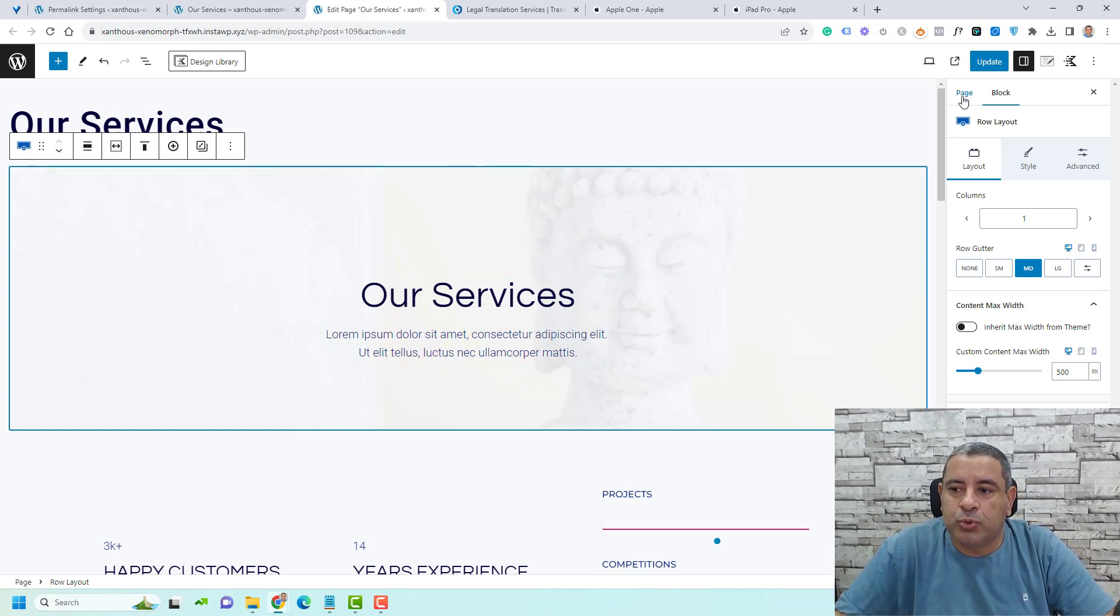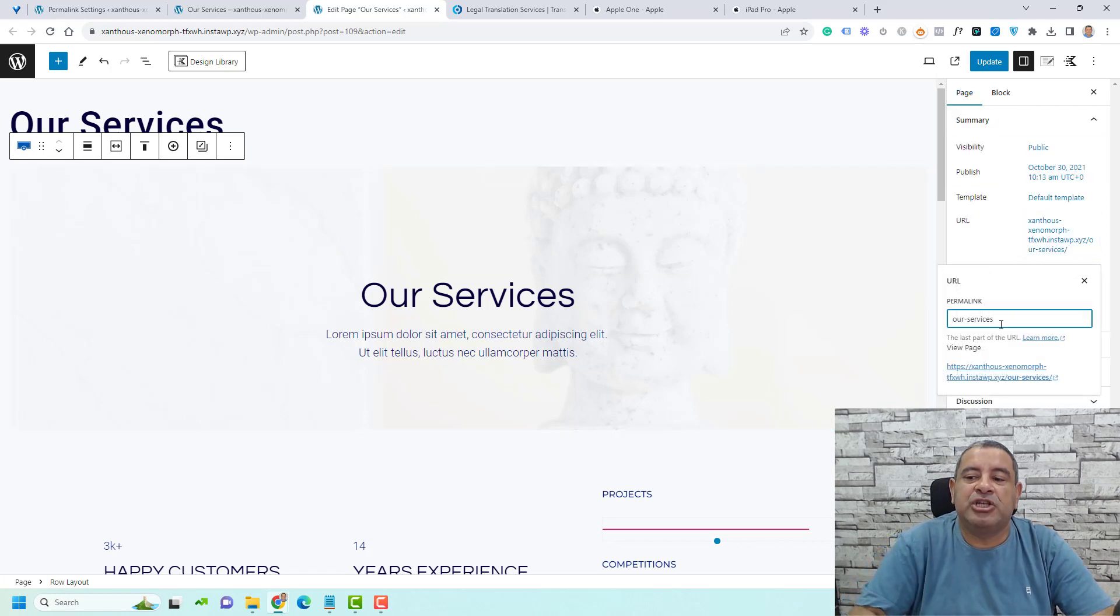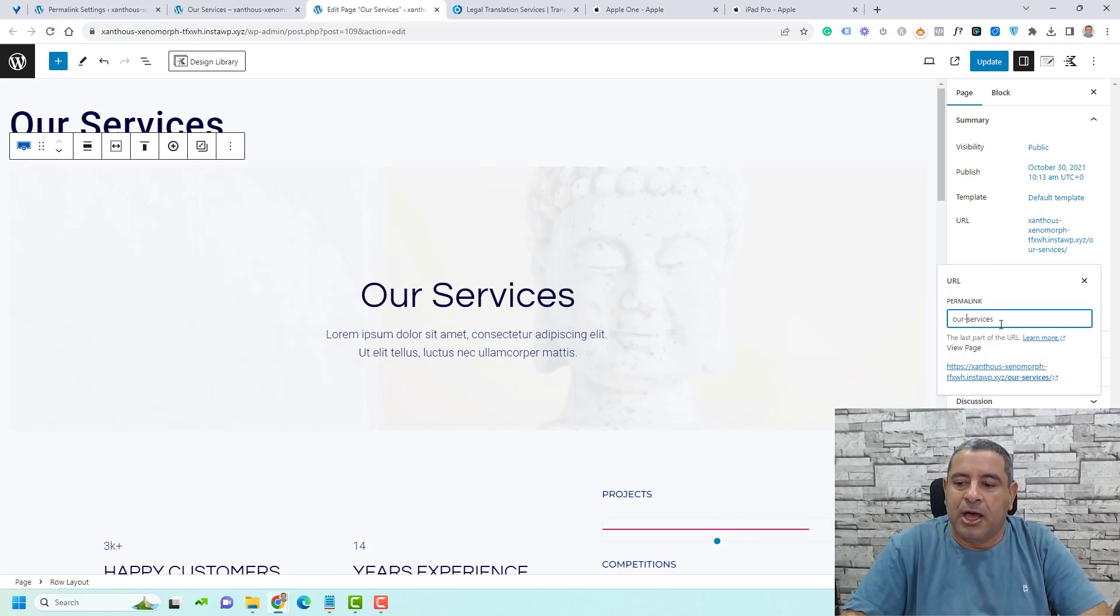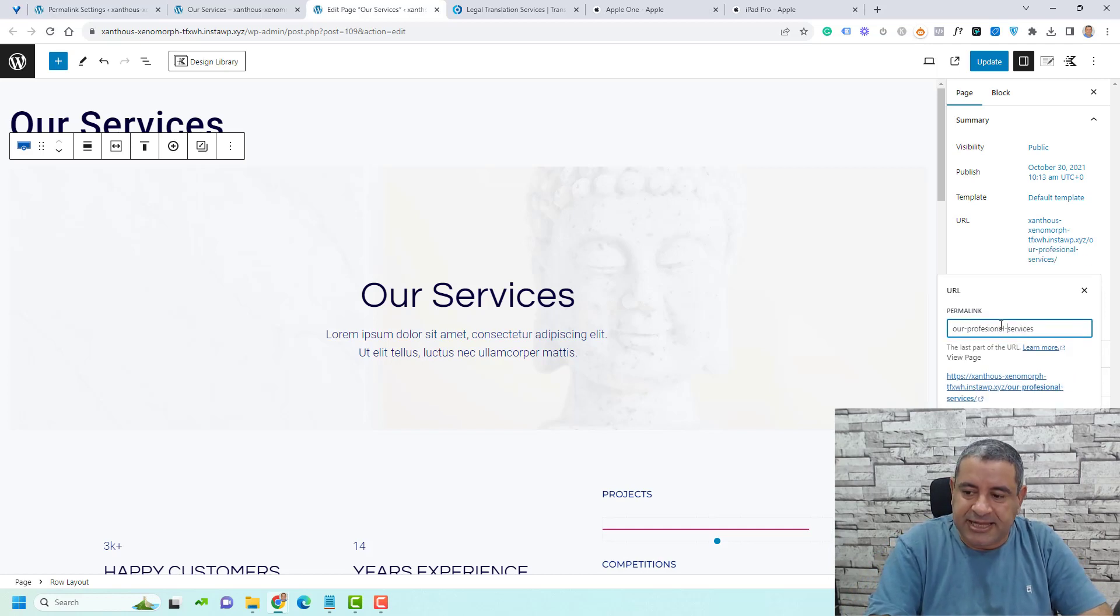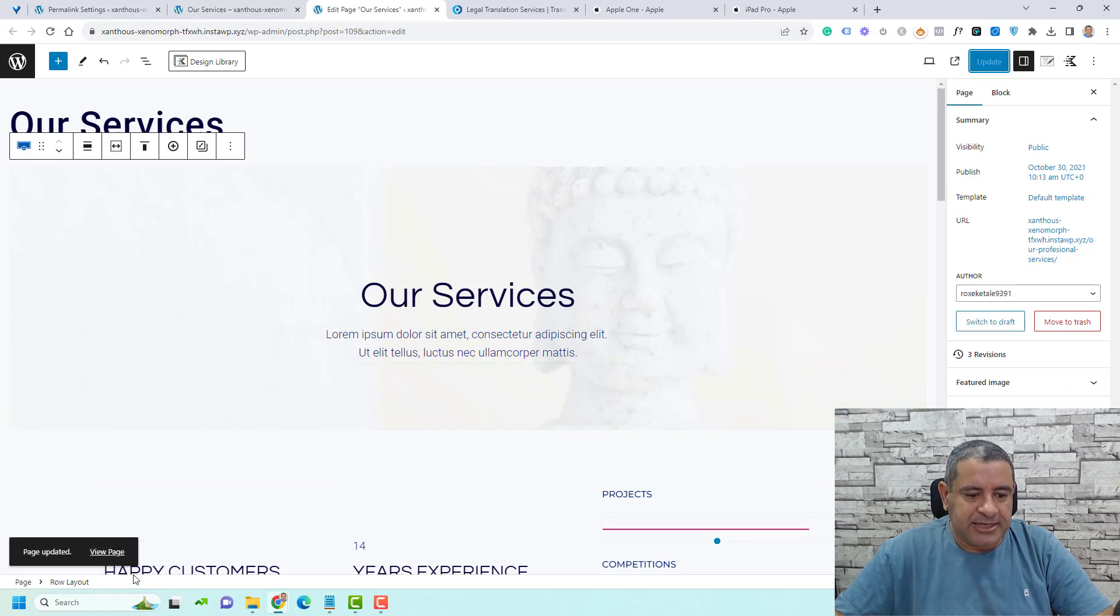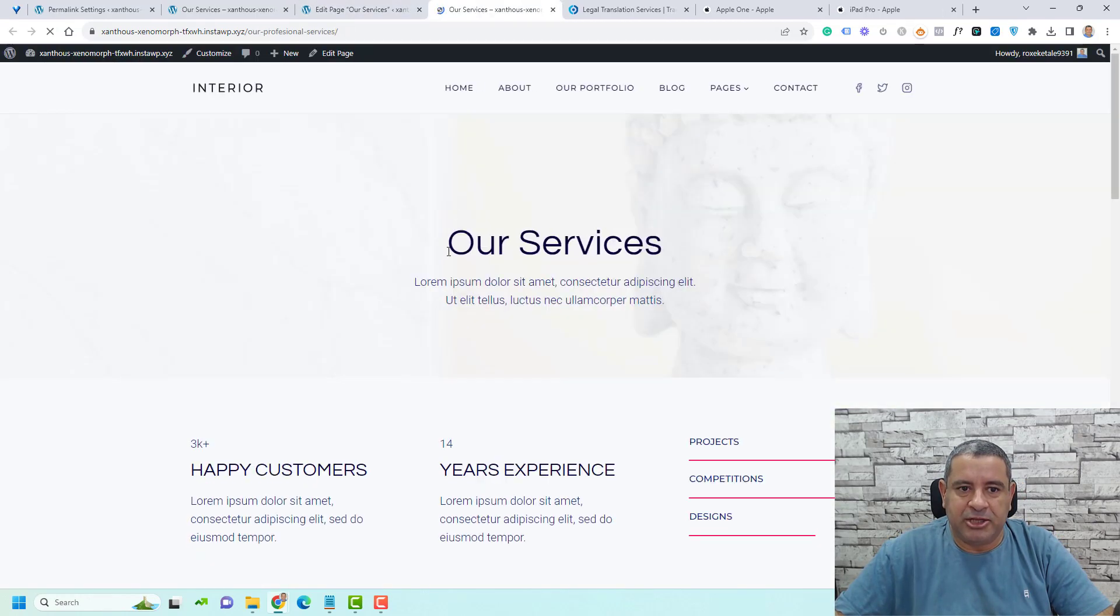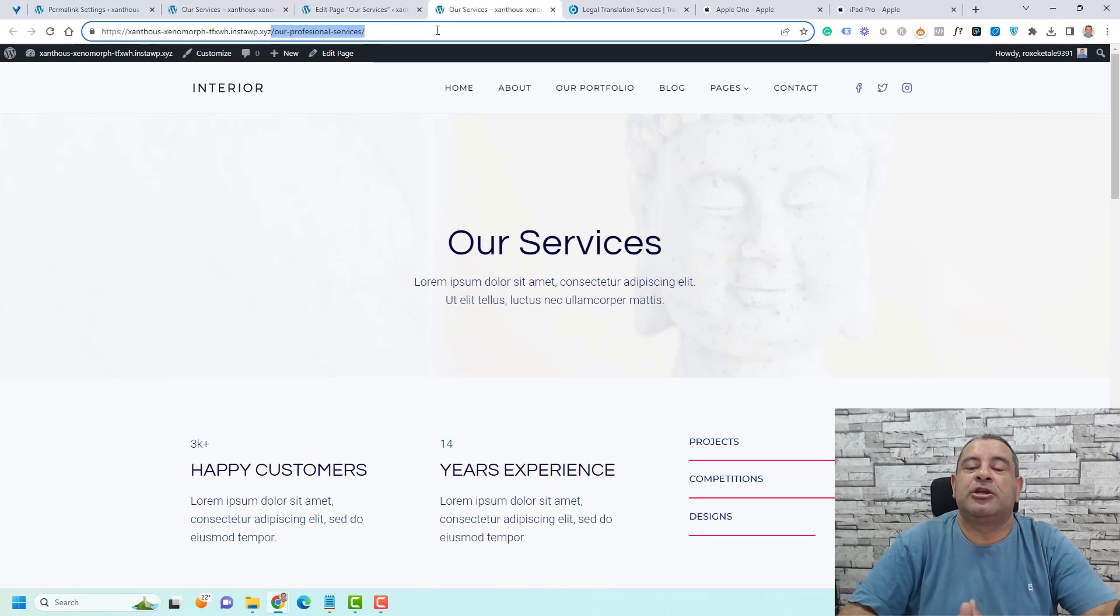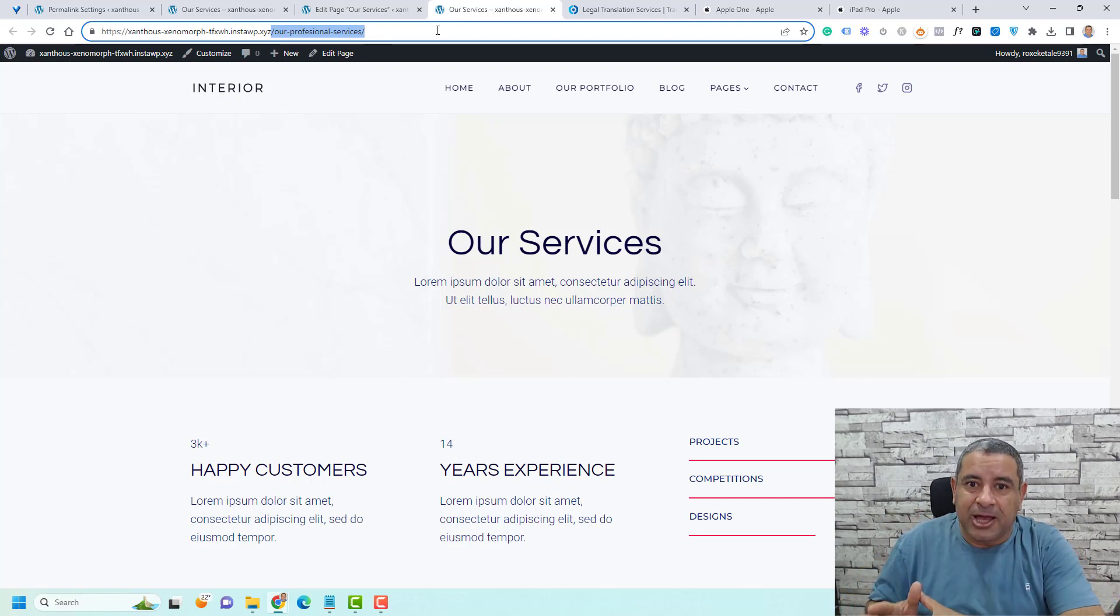Here I can simply go to the page part and under the URL, if I click here, I can just change my permalink from this part. So let's change this to something like professional slash services. Let's click update and let's view the page. As you can see now, the slug has been changed to our professional services slug.